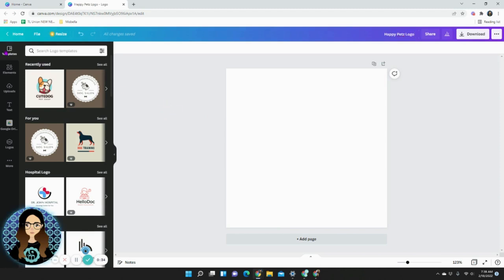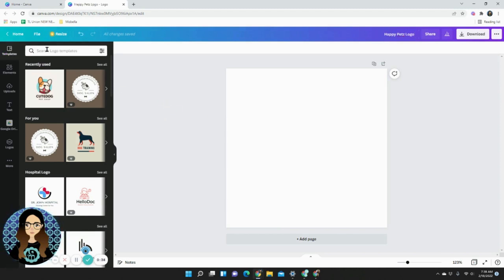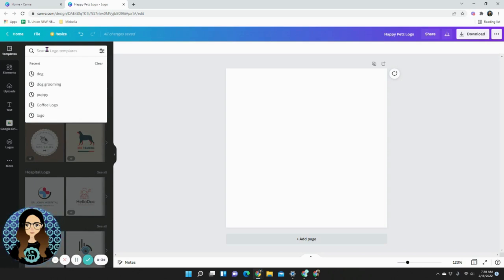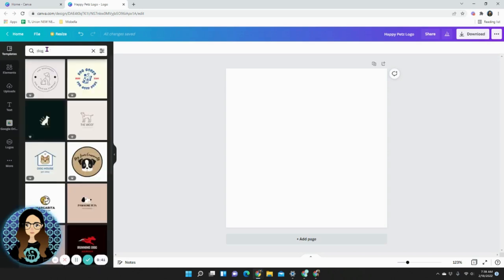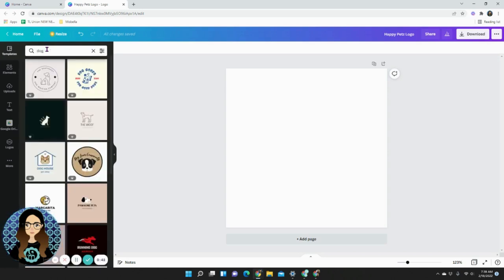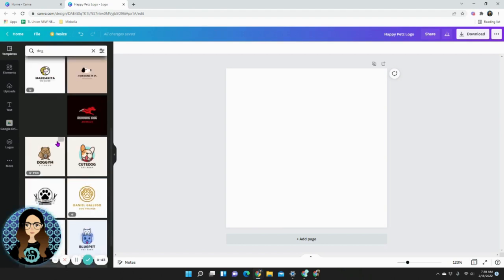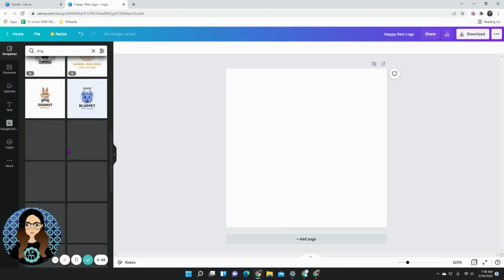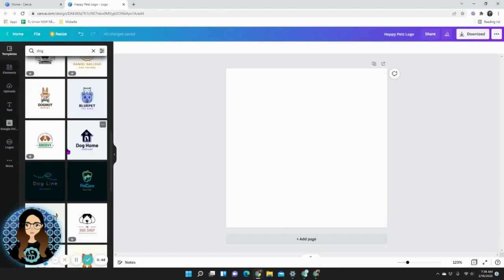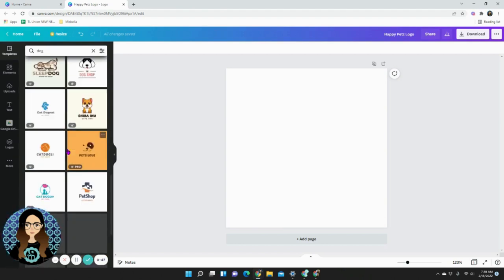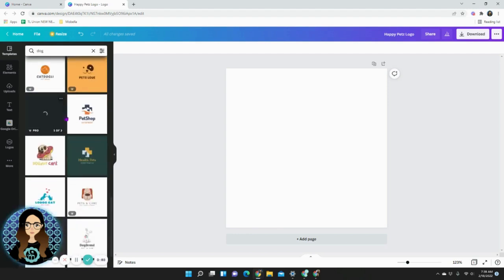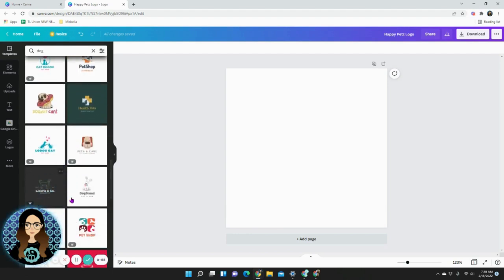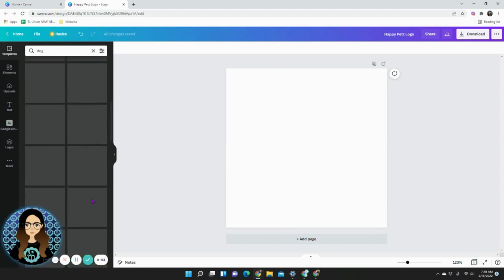After doing that you go to templates and search for something related to your brand or your company. In this instance it's going to be dog. We have lots of options available, something cute, something fun, anything with the crown is paid and anything without is free. I'm going to try to use a free one for this example.